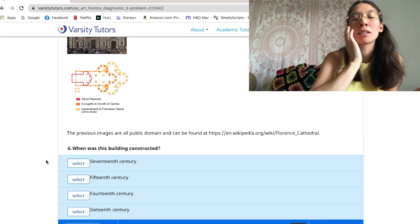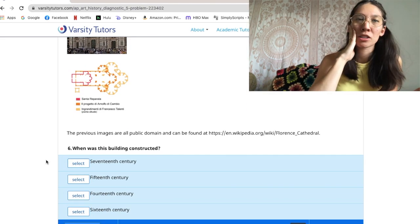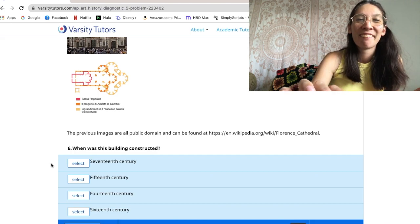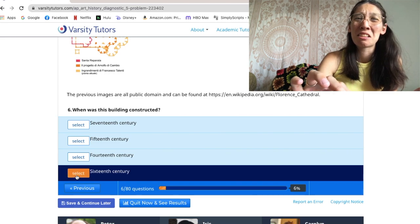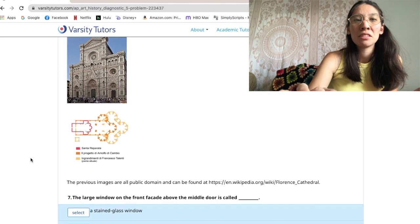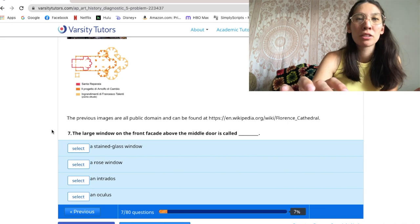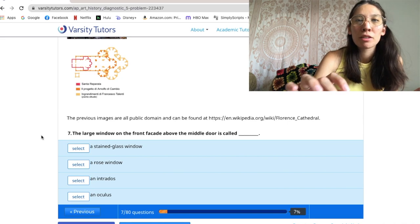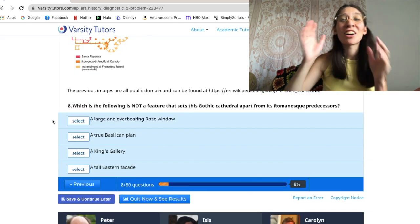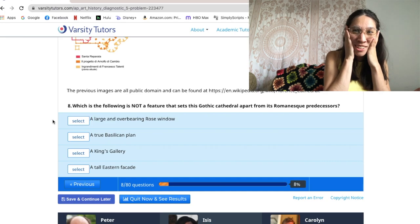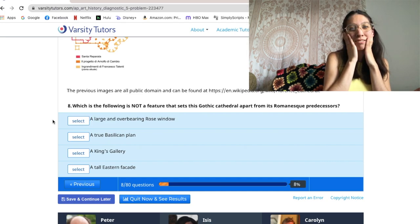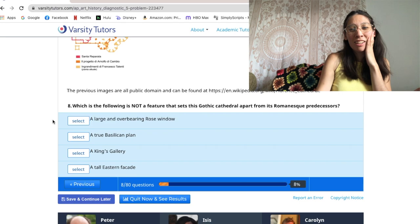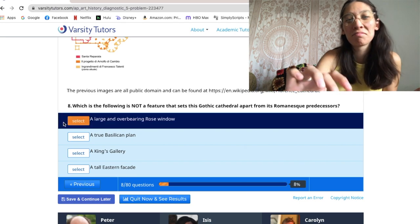Renaissance is like maybe 1500s or 1600s, so these are 16 or 17 — I'm going to go 16. This is Gothic, it's not Renaissance. I think I got the other question wrong.